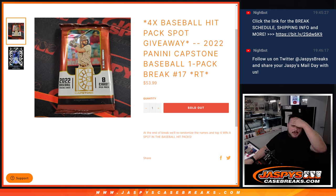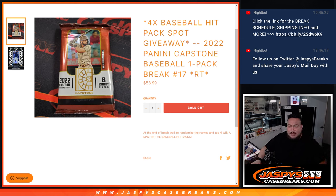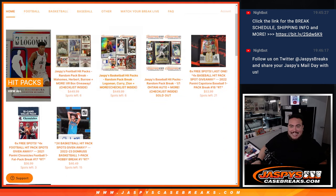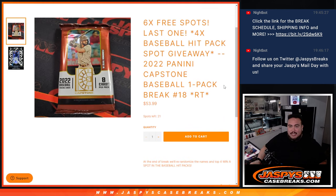So again guys, first we'll do the break, randomize customer names, team, shoot the hits out of the pack, and at the end we'll randomize the names. Top four win a spot in the Baseball Hit Packs. Number 18 is on the website guys, that is the last one we need to do to sell it out.